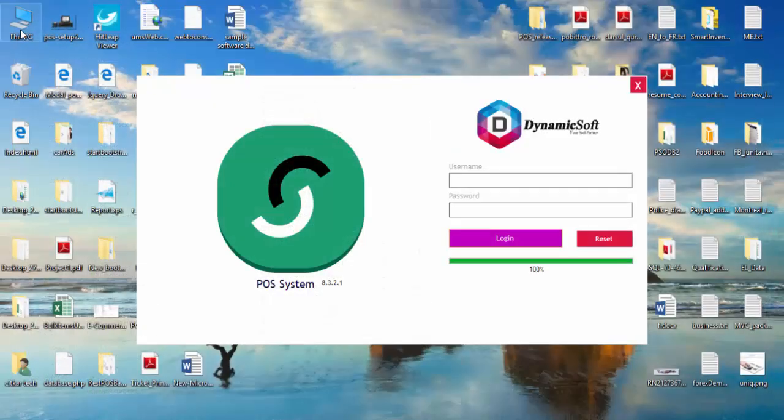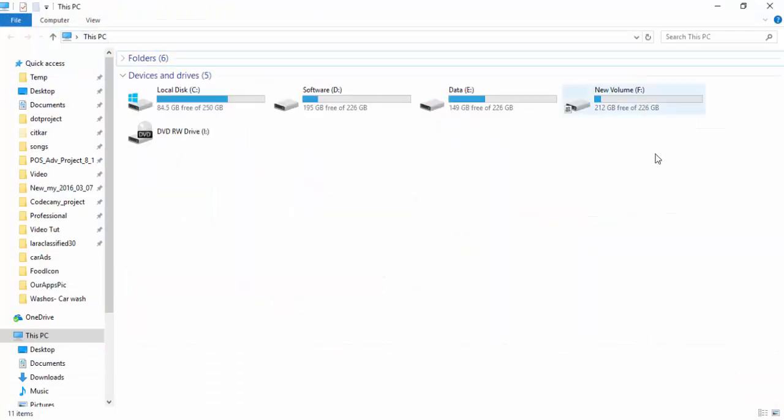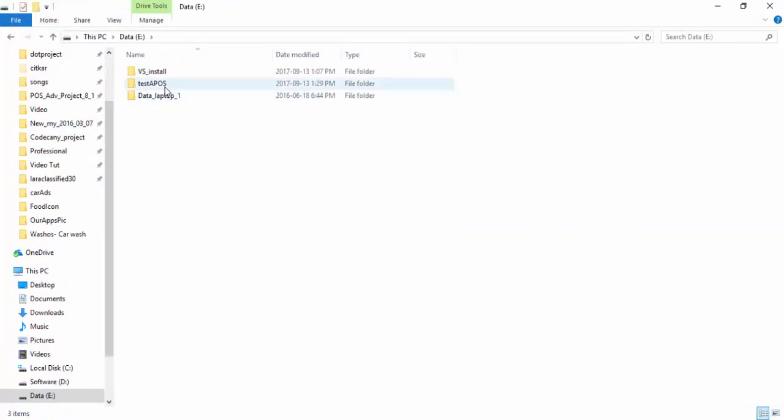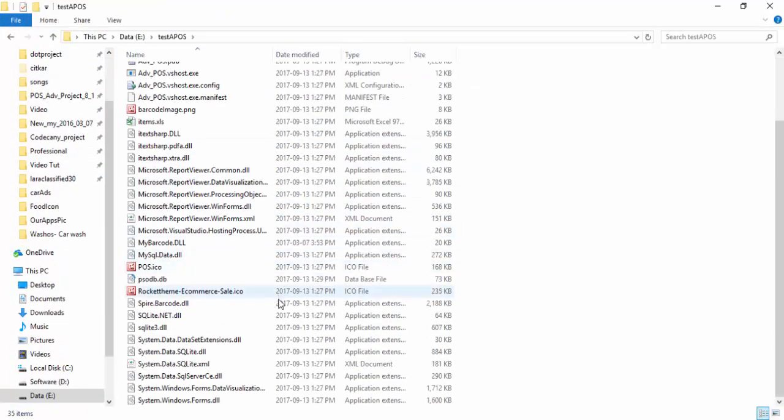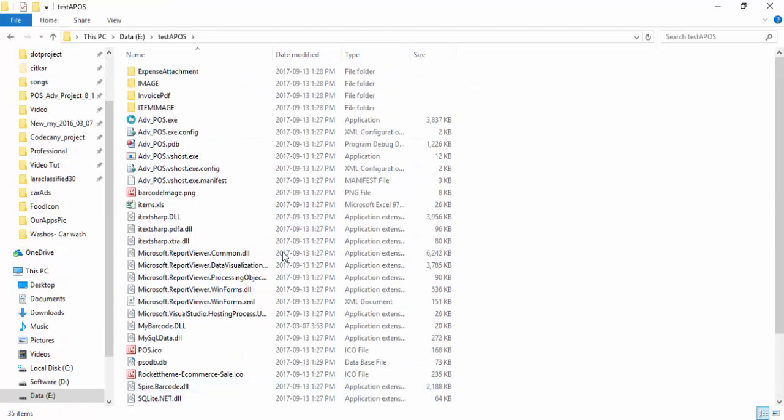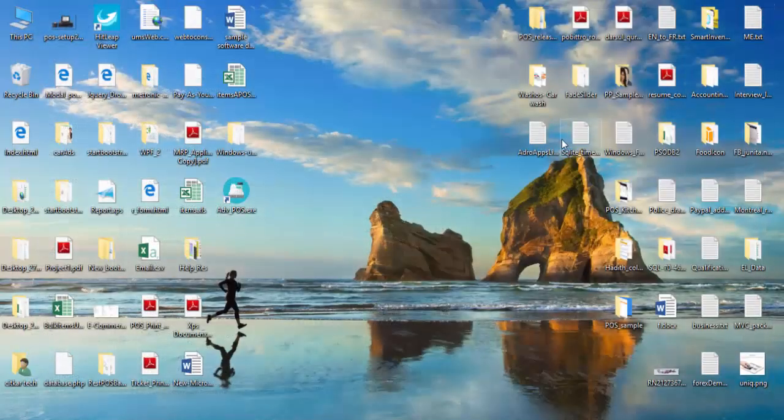Let's go to the installation directory. Here our test app—we'll see here all the code, the debugging code.